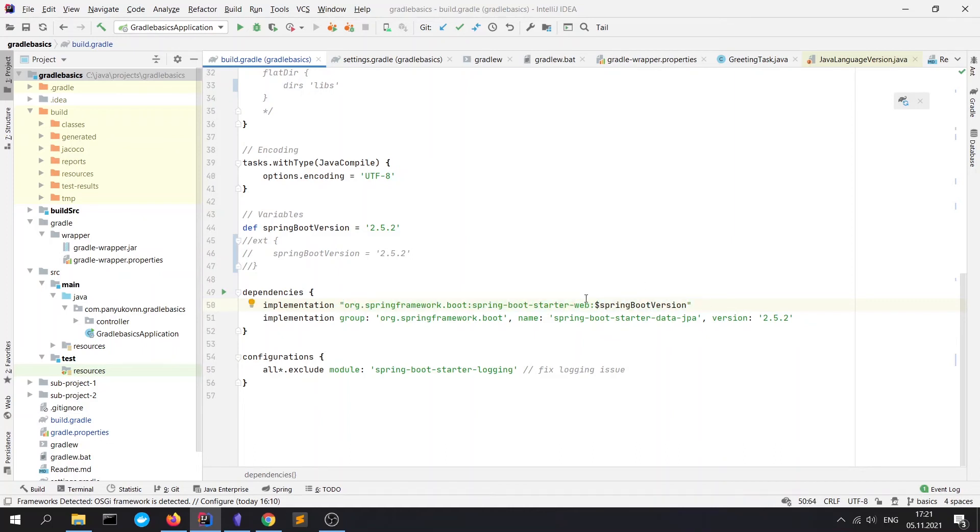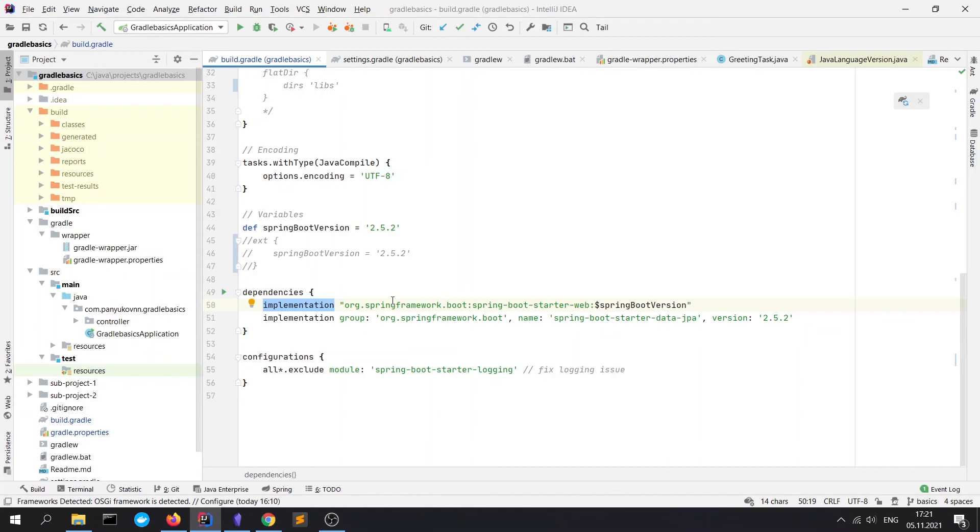For using our variable in dependencies, you need to add double quotes and use the dollar sign like here. And finally, let's take a short look at dependencies. Here we see the simplest way to add a dependency to the project. Implementation scope means that this dependency will be available in compile and runtime stages and also in tests. We see different syntax to append dependency.